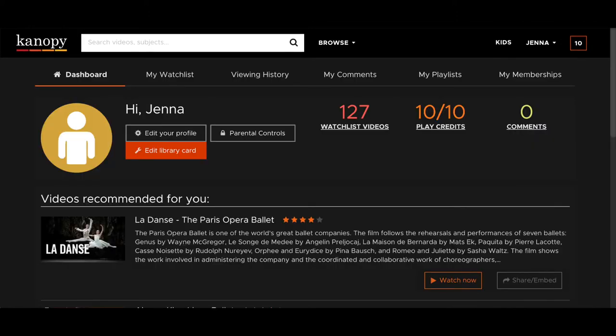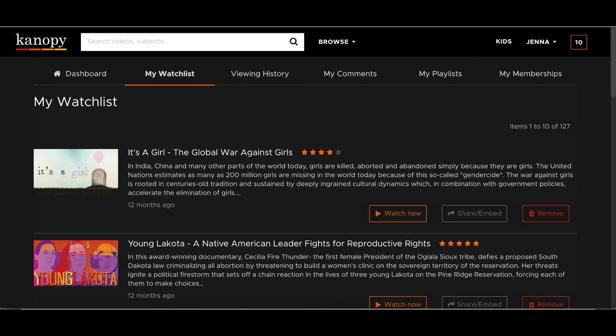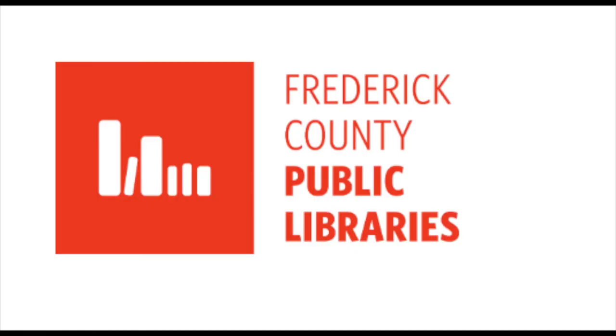Finally, let's look at a few account features. Your dashboard will show you how many of your play credits remain, how many videos are on your watch list, and also will provide you with video recommendations based upon previous viewing. When choosing the Watch List tab, you can easily find interesting titles you previously bookmarked for later viewing. That concludes this informative video on Canopy. Now press play and enjoy.